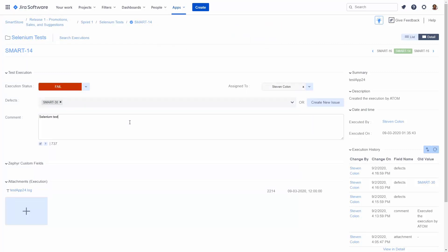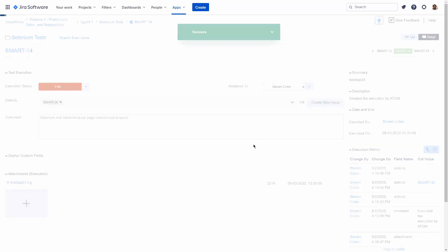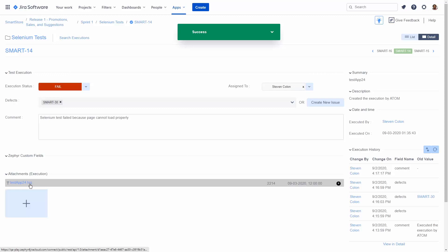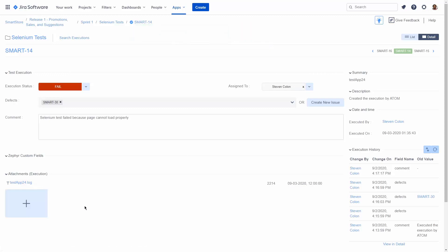And provide a comment so our testers can understand what exactly may have occurred during this automated test. Since this was a failure, the automation task also included a log file from the Selenium execution.